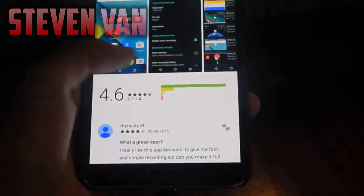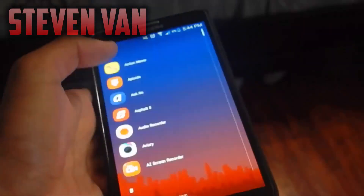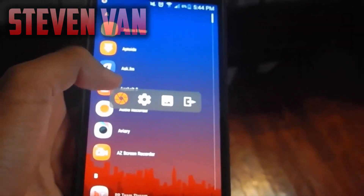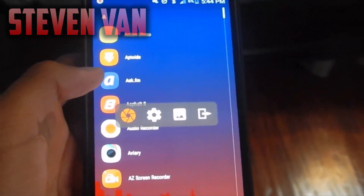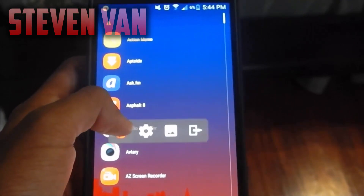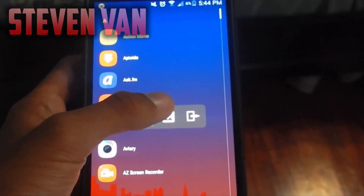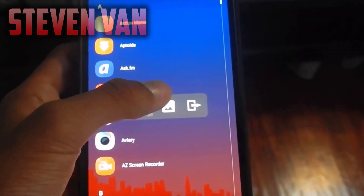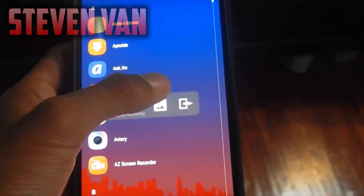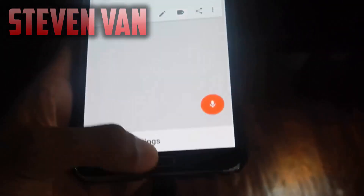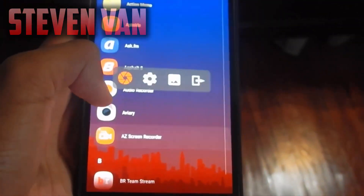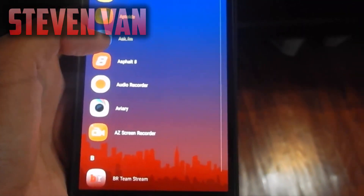So if you get into the app there are tons of features you guys can choose from. There's a little dropdown: this button is to record, this is settings, this is your gallery where you see your videos that you recorded, and this is to exit. Let me go ahead and open AZ Screen Recorder and go to settings.